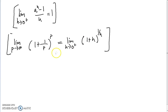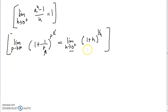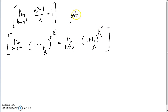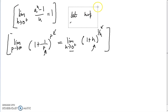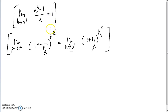This may seem intuitively obvious: as P tends to infinity, 1 over P gets small and the exponent gets large; as H tends to zero from the right, H gets small and 1 over H gets large. So it seems natural to just let H equal 1 over P. We can do this, but I want to justify it rigorously.